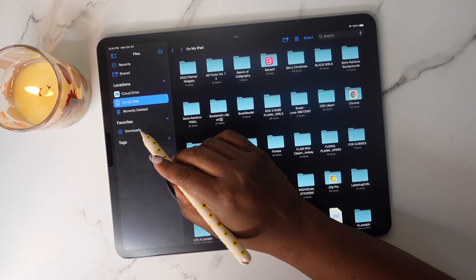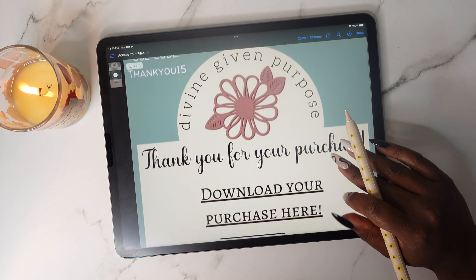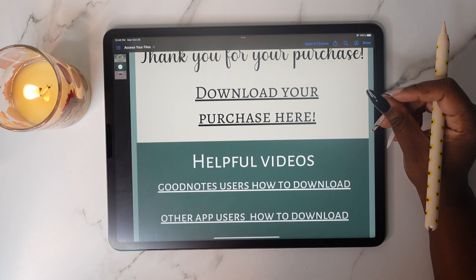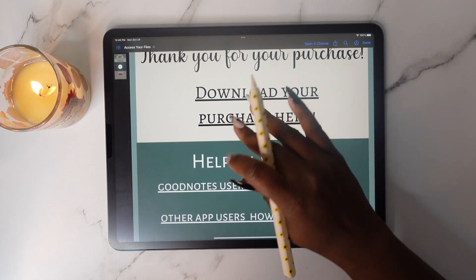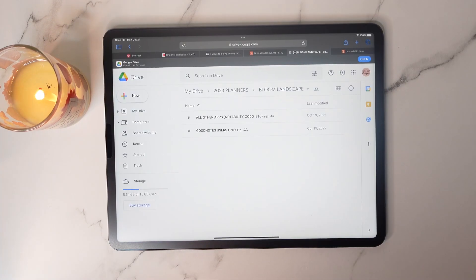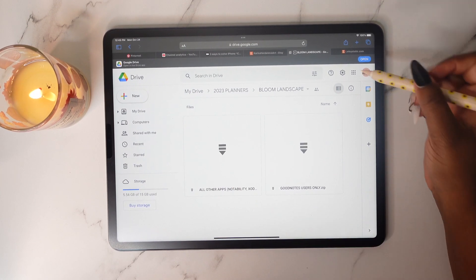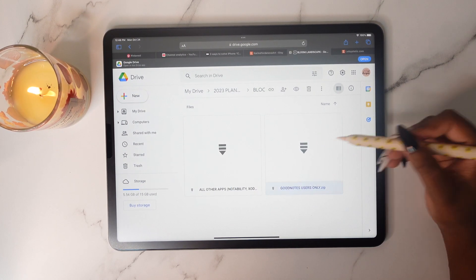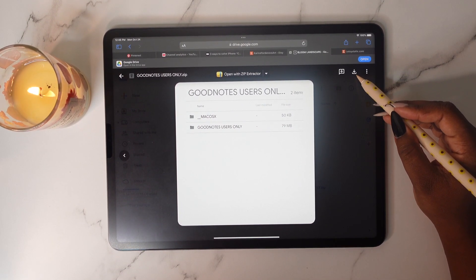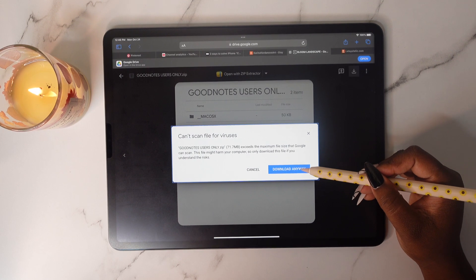That is how you download everything successfully using the Google Drive method. Make sure you check out the other helpful videos included with your download purchase. Now let's access files using Safari. Once you tap on download your purchase it will open in Safari. You'll see the file displayed — double tap on it, then tap the Download button, and tap 'Download Anyway.'